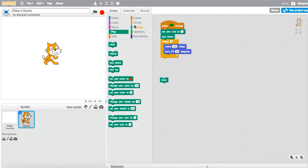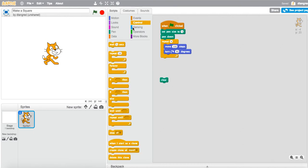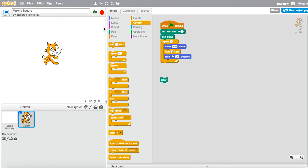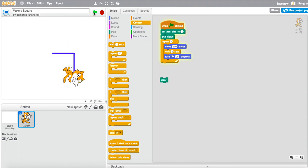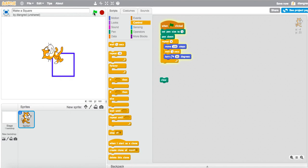Now what I want to do to slow down this transition is I'm going to go to my control block and grab the wait one second block and insert it between the move and turn blocks. This way, when I now run my program, you can actually see the way in which your sprite is creating a square. I hope that helps.